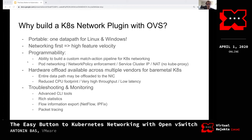Finally, OVS comes with a variety of tools for troubleshooting and monitoring. The CLI tools let you dump flows and support packet tracing through the bridge. OVS exports a lot of statistics counters for every flow and every port, and it integrates with standard flow information export protocols like IPFIX.